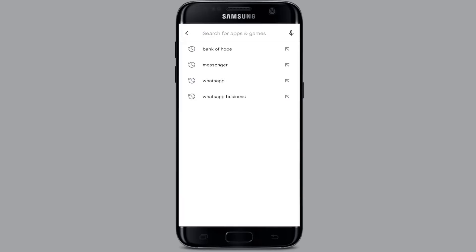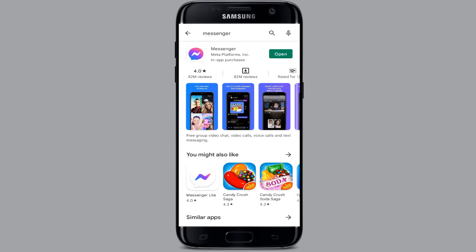Another way is to update your Messenger. Go to the Play Store and search for the Messenger application. Here you will be able to see the application. If your app is not up to date, you will be able to see an update button right where the open button is available. Since my Messenger is up to date, I'm not able to see the update button, but you will be able to see it right there. Simply tap on the update button and download the latest version of the application.